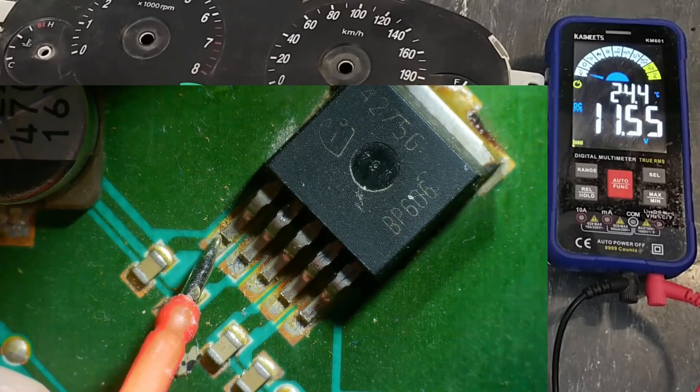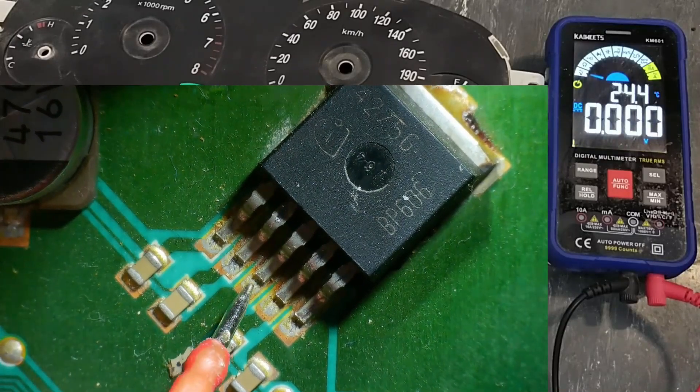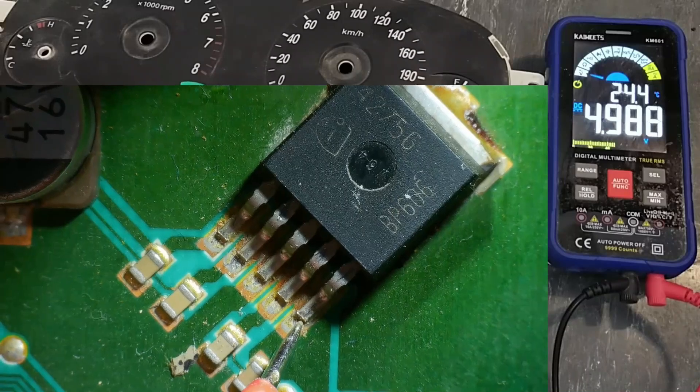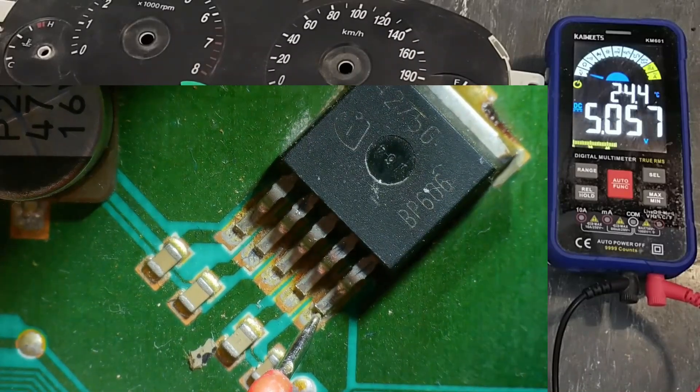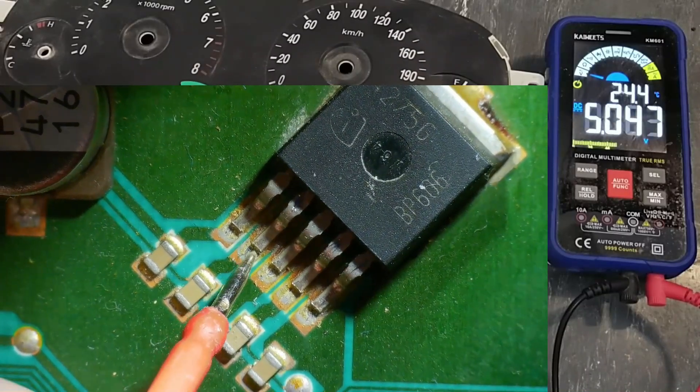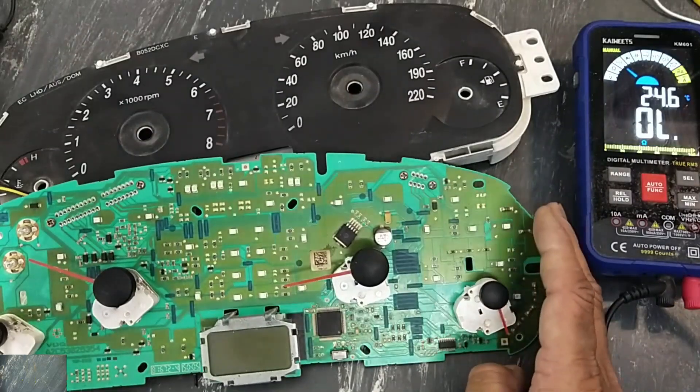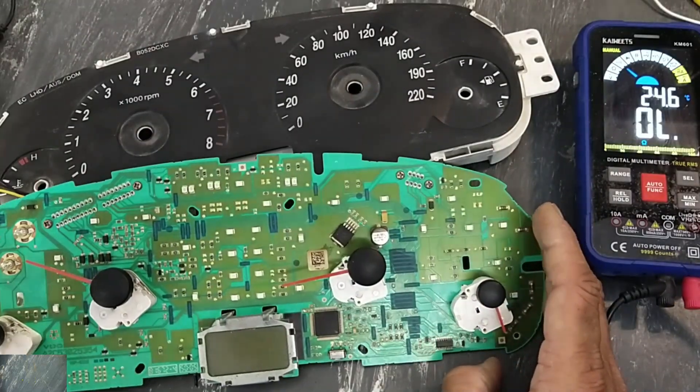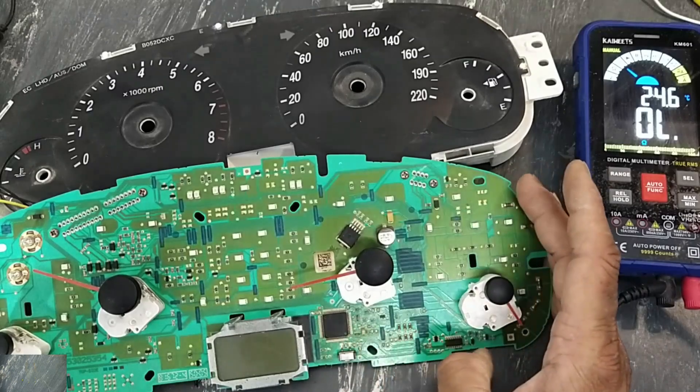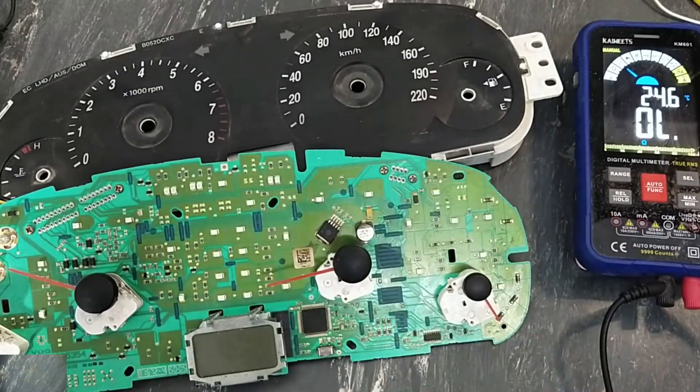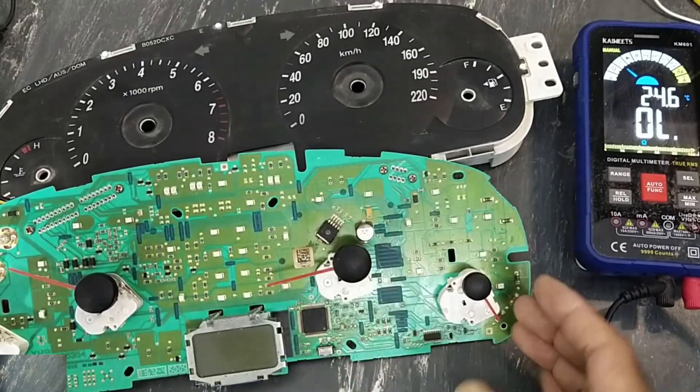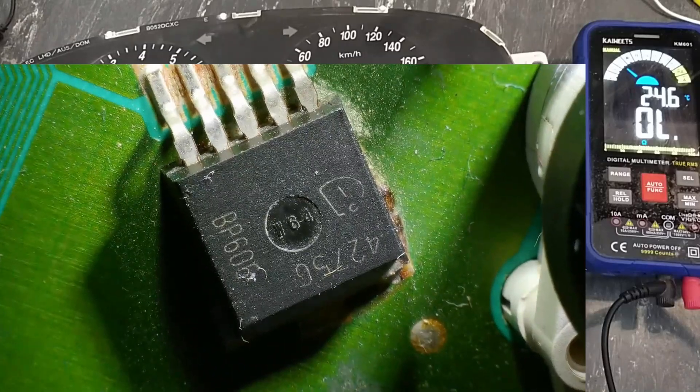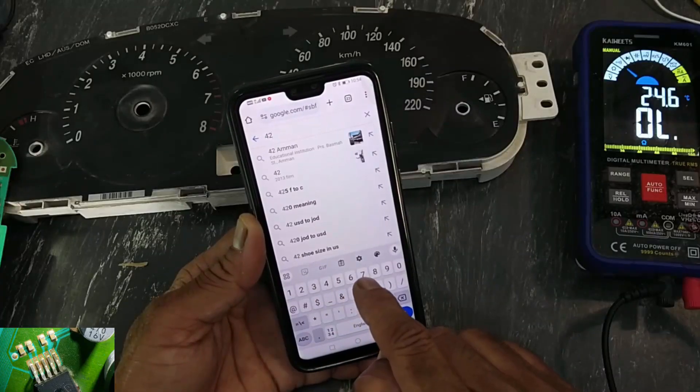Input voltage, pin number three ground, this is regulated output. And this is reset signal. Assalamu alaikum wa rahmatullahi wa barakatuhu, friends, welcome back to my channel. Instrument console for Hyundai Elantra not working, and here is a voltage regulator. Let's see it. Four two seven five G, four two seven five.